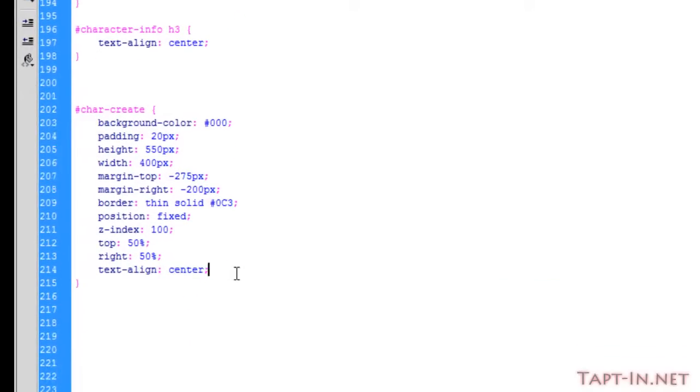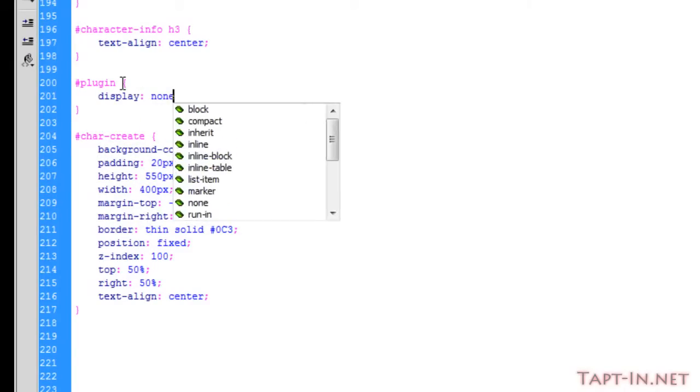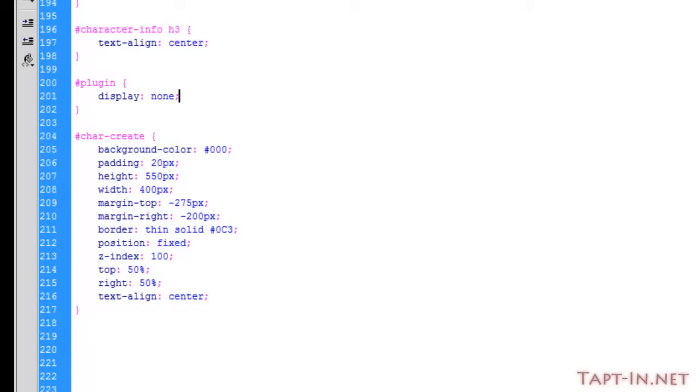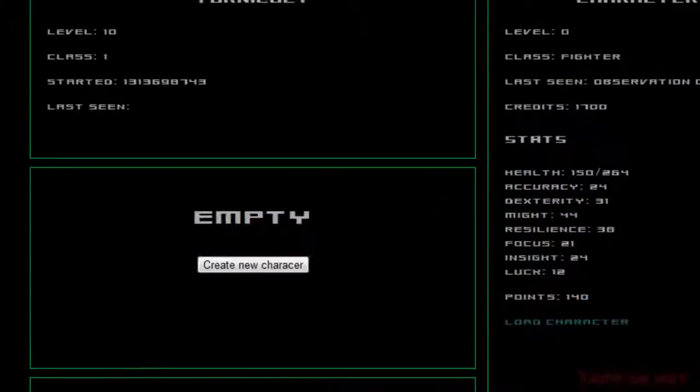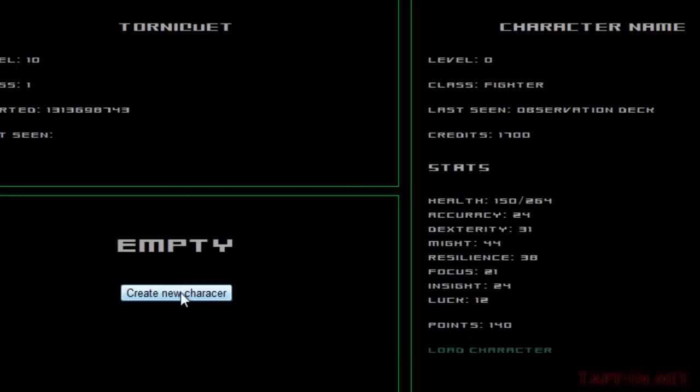We'll remove that from there and we will just create a quick ID of plugin and have this display done. Okay, because I'm targeting the plugin div. So now when we click create a new character, we get that box load up fading.